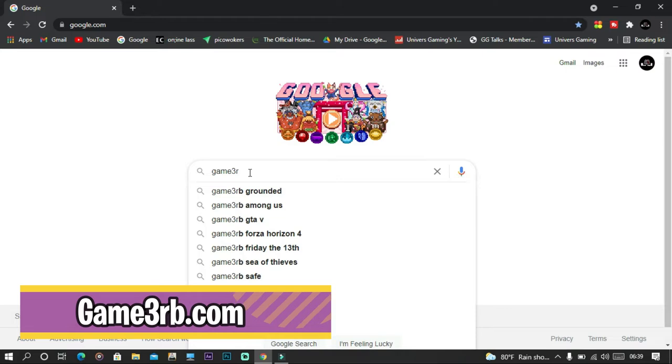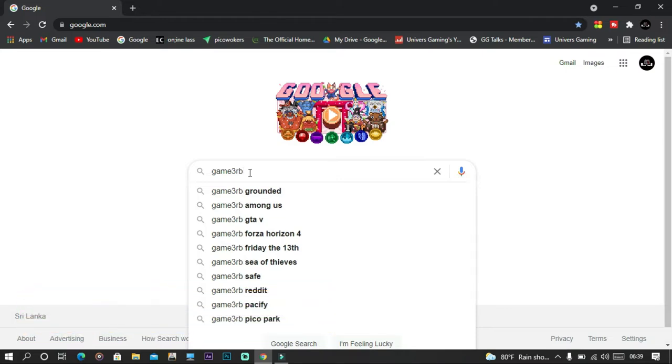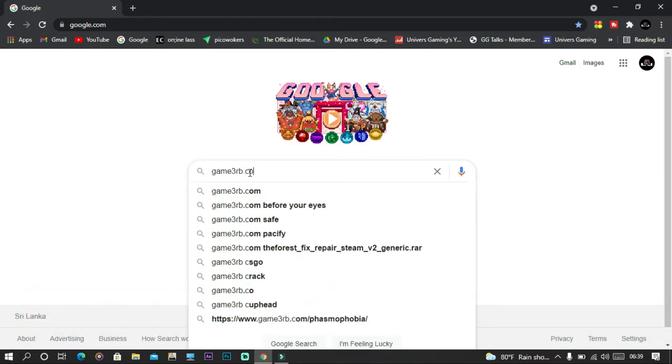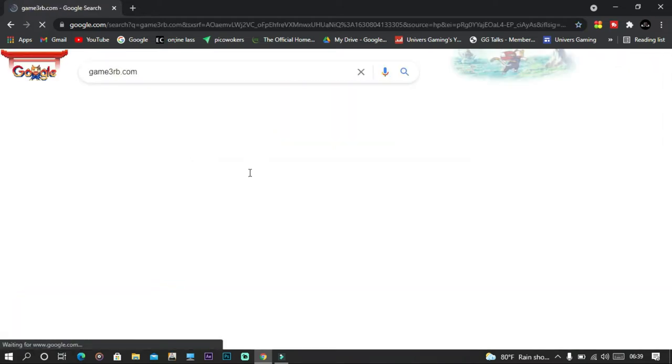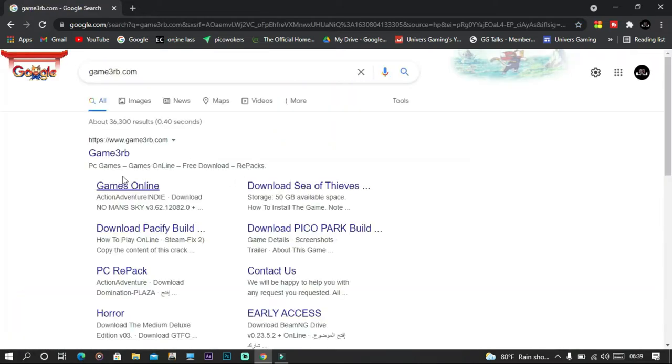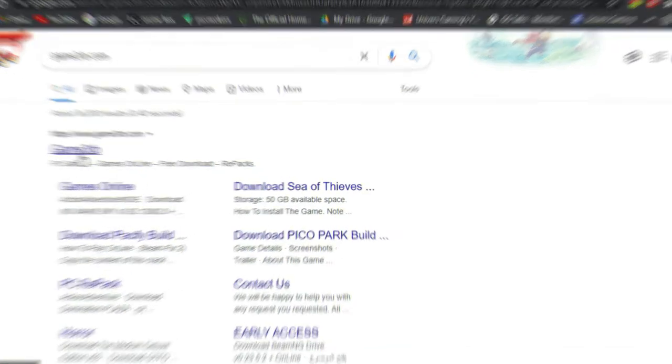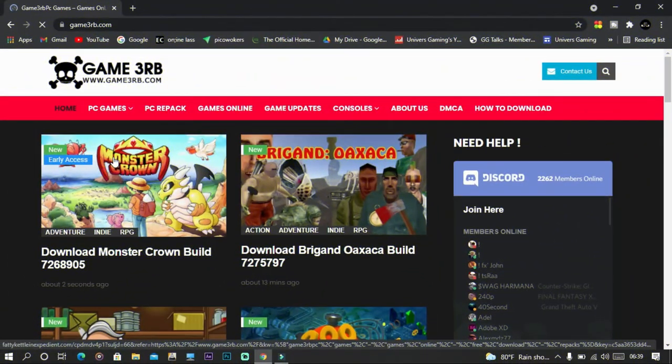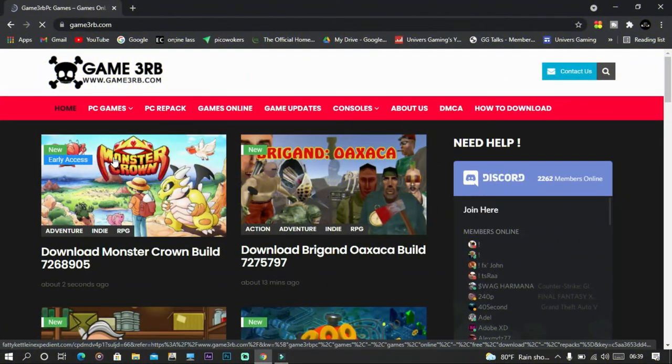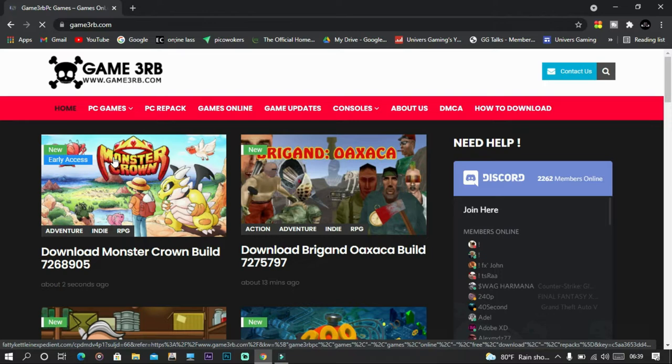Up right now is game3rb.com. On this website you can also download the game you want. If you have any problem while downloading the game, you can join their Discord and solve it.